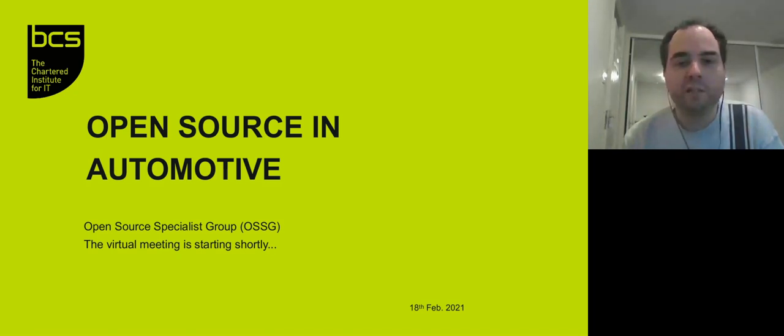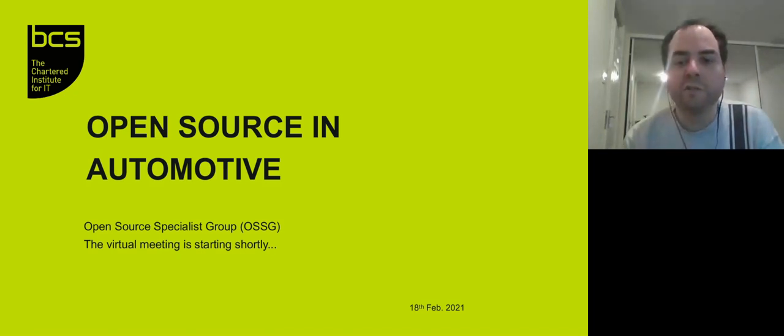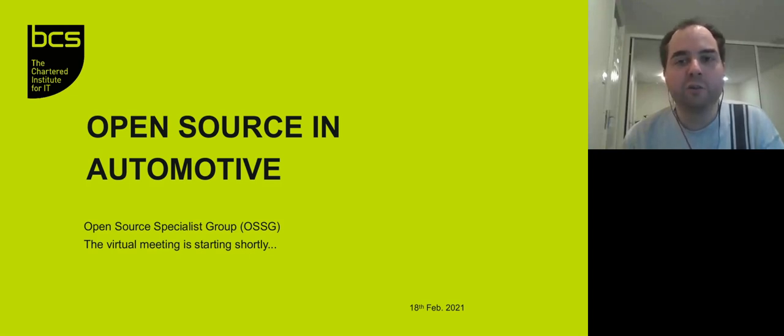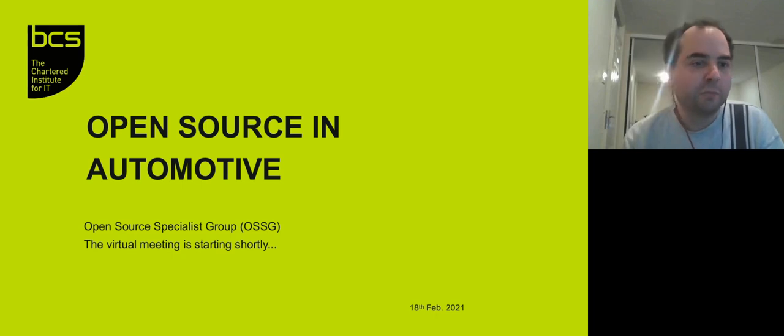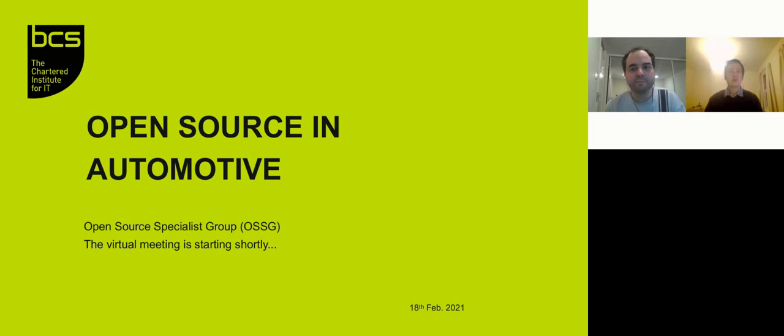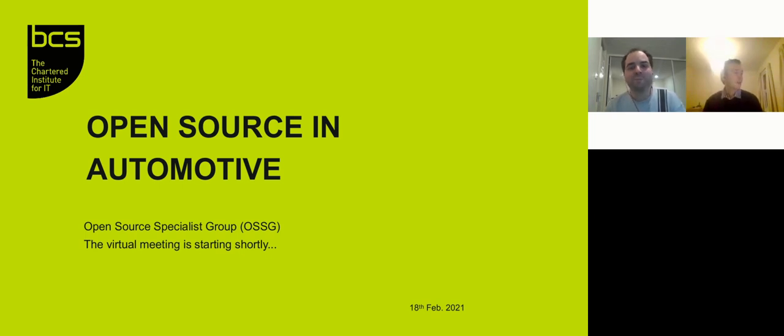Welcome to today's evening about open source and automotive. My name is Julian Kunkel, I'm a lecturer at the University of Reading, and this evening is co-organized with Daniel. Daniel, say hello as well. Hello, I helped organize this meeting with Julian. It's on open source and automotive, right.